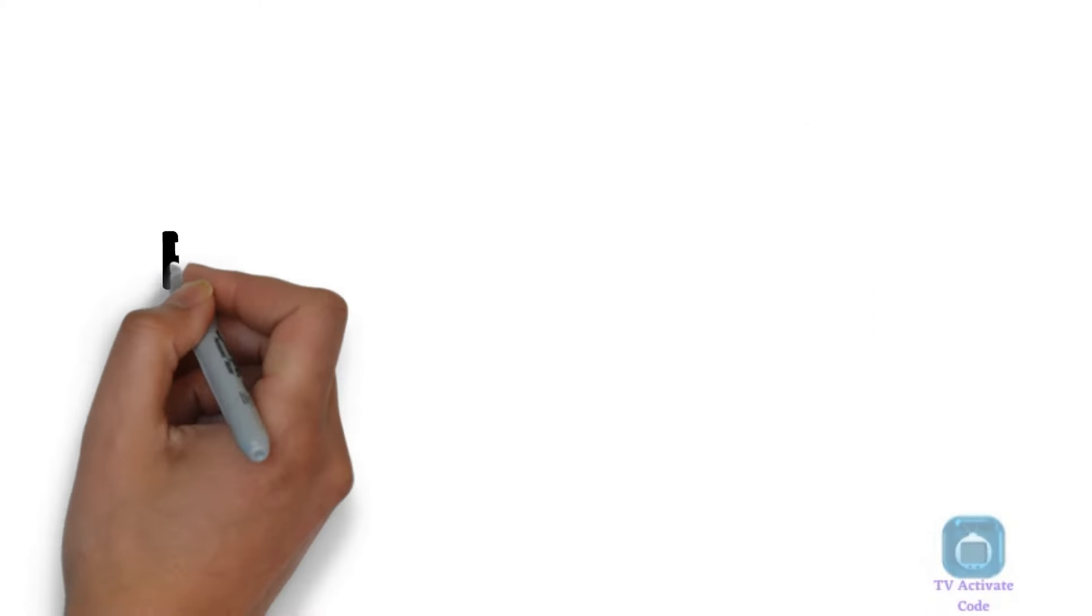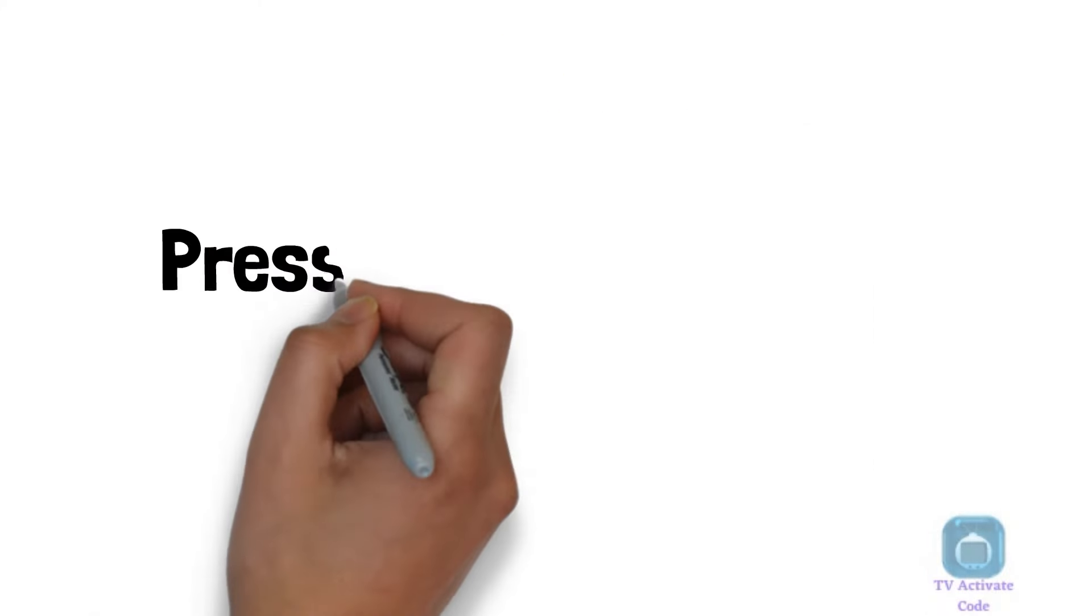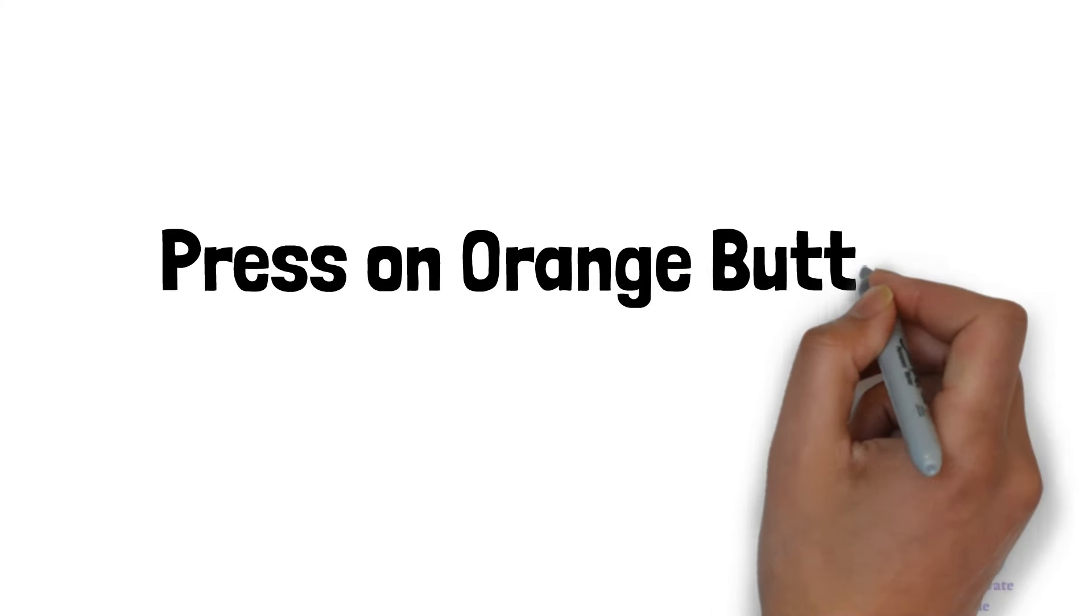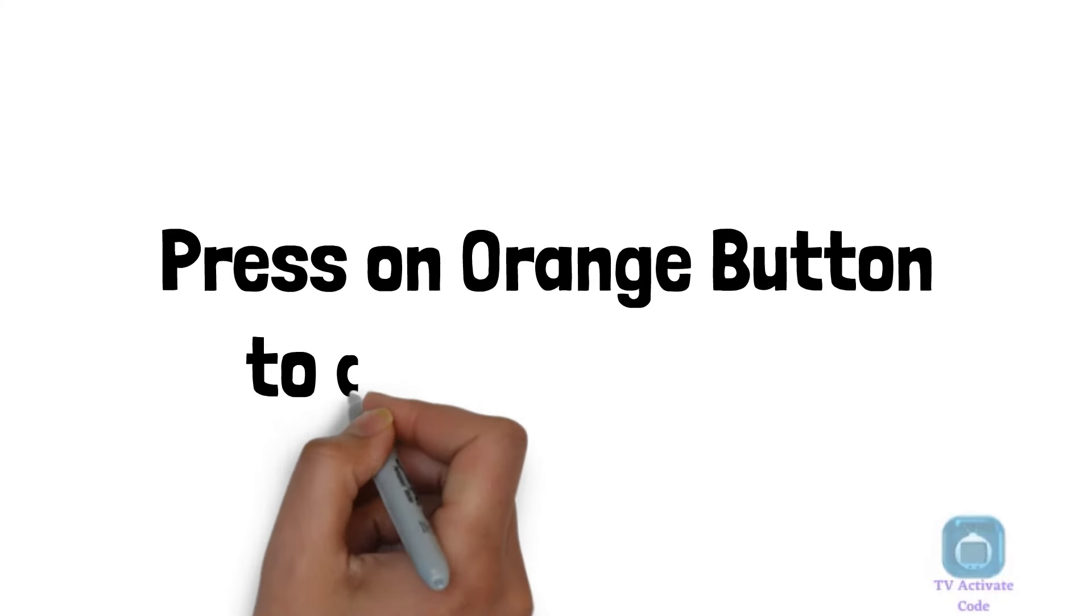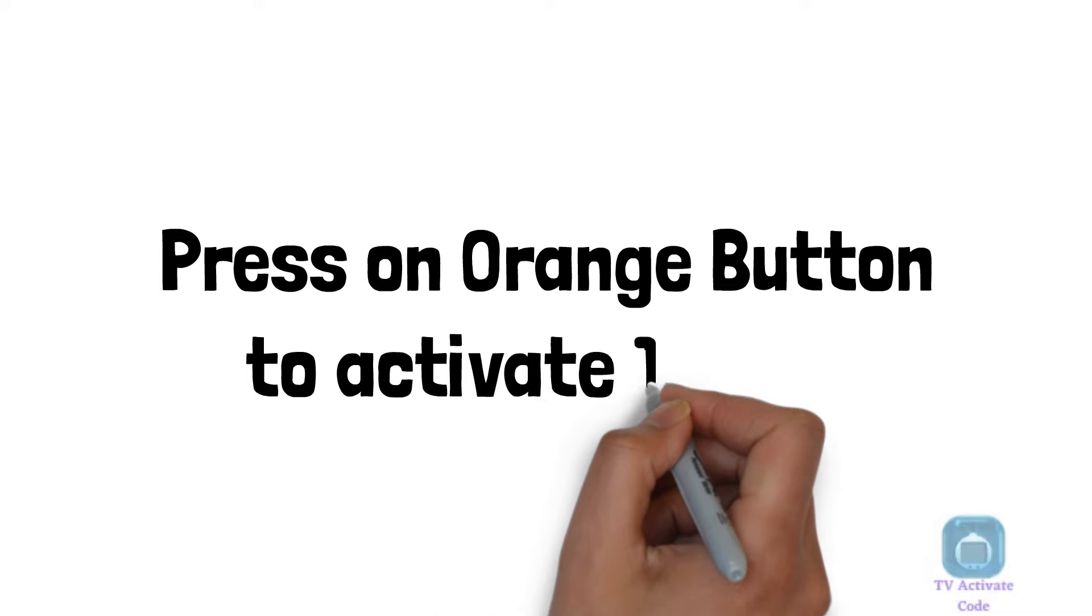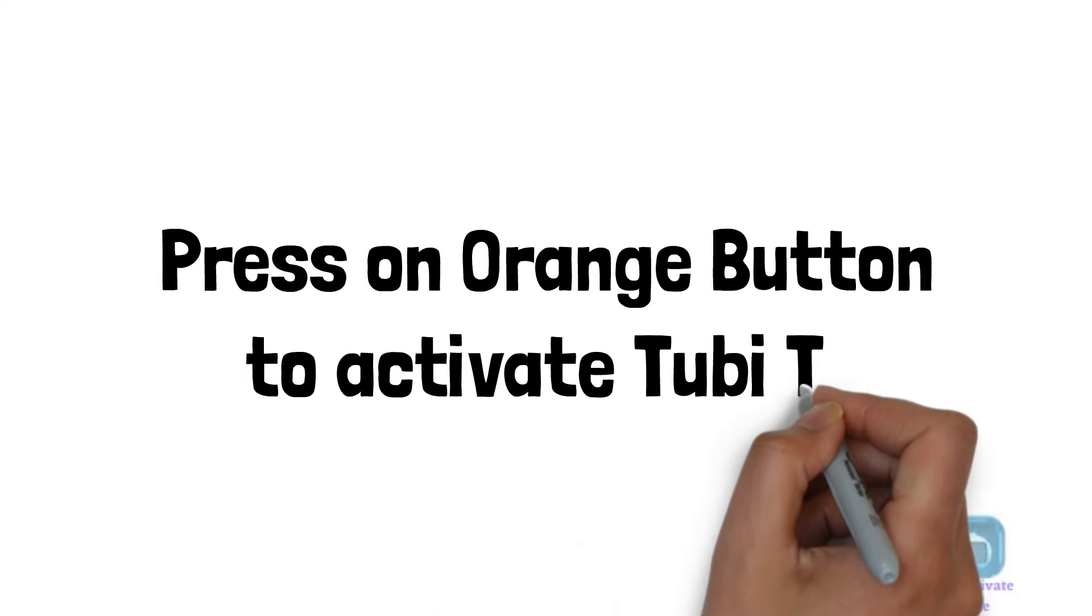Press the continue button to complete the activation process. You have successfully activated Tubi TV on your smart device.